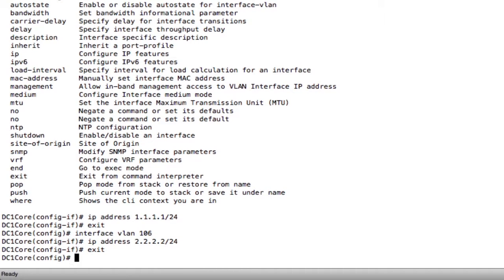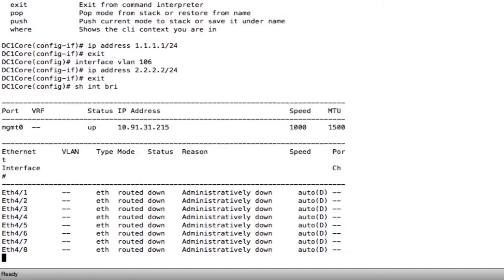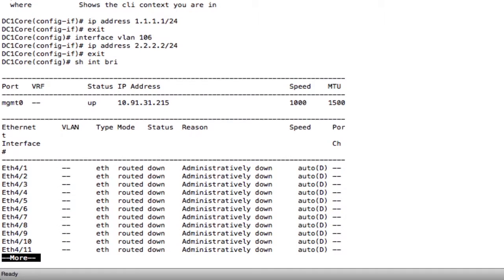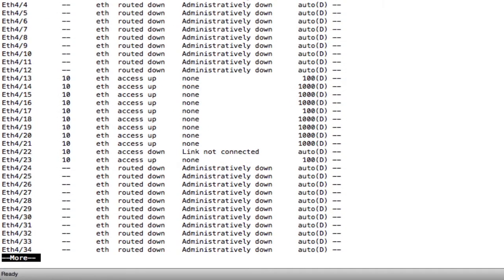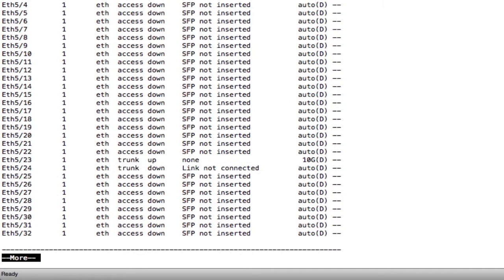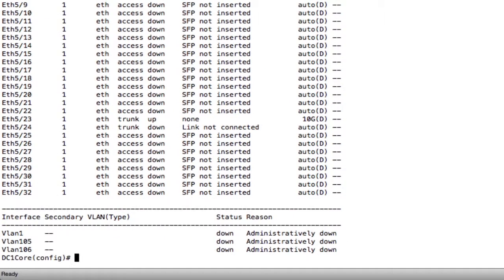Let's take a look. Show interface brief. And as I scroll down, I can see that at the very bottom, I've got two interfaces that should be up, but they're down. What did I miss?